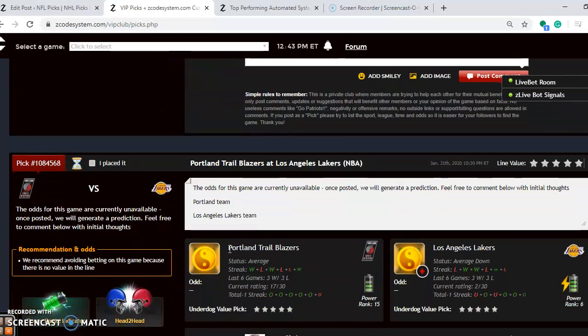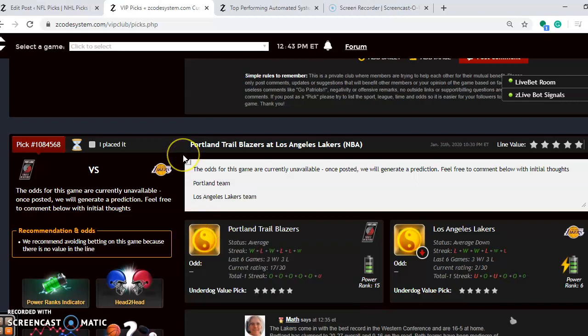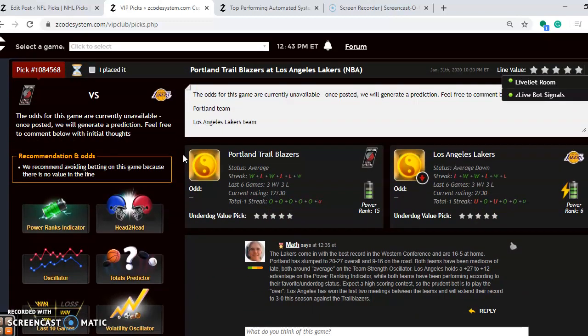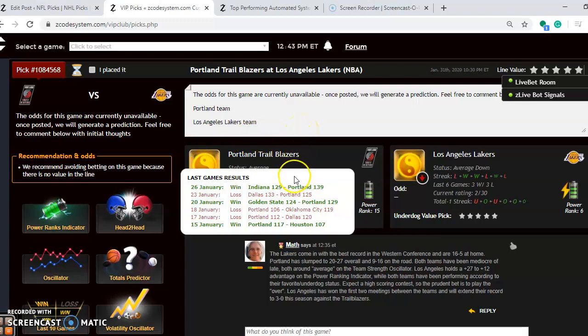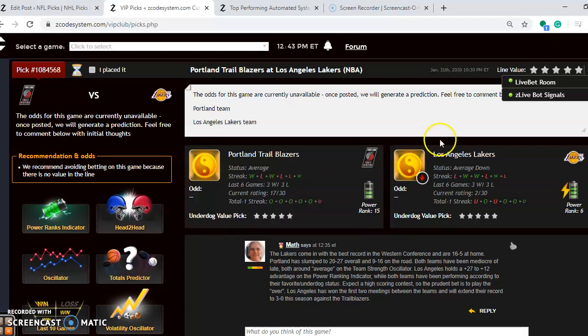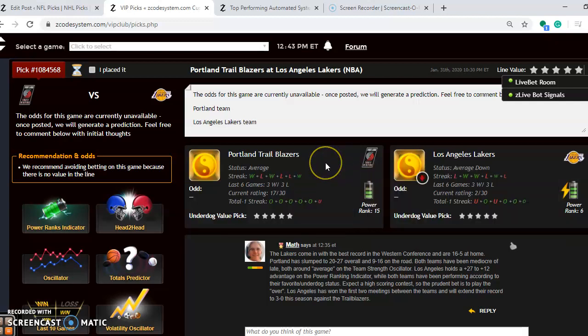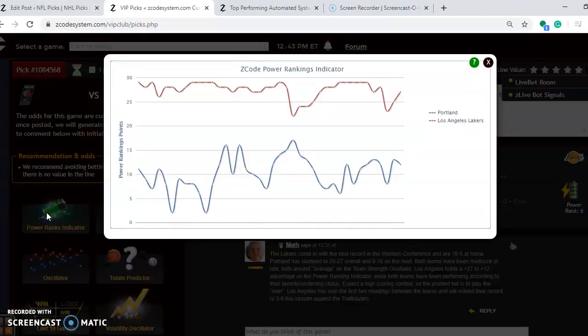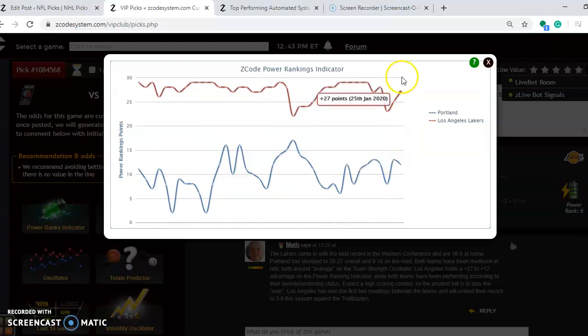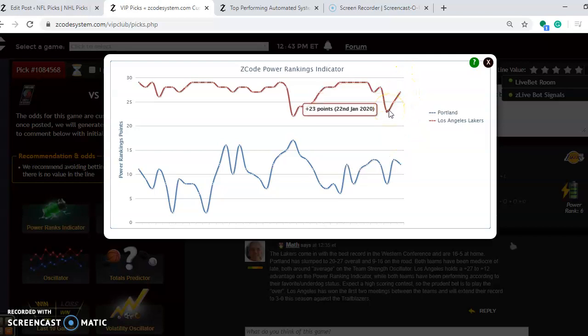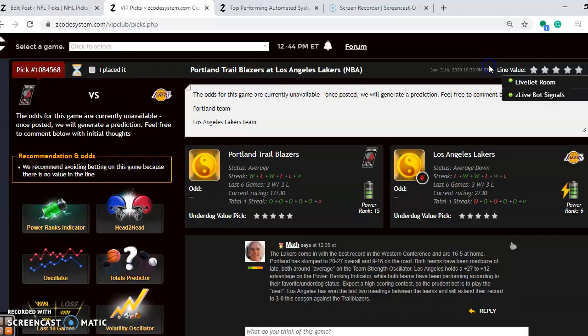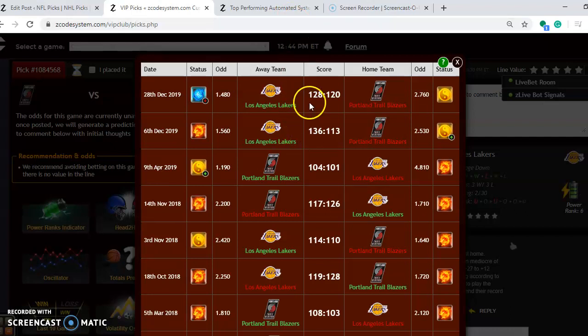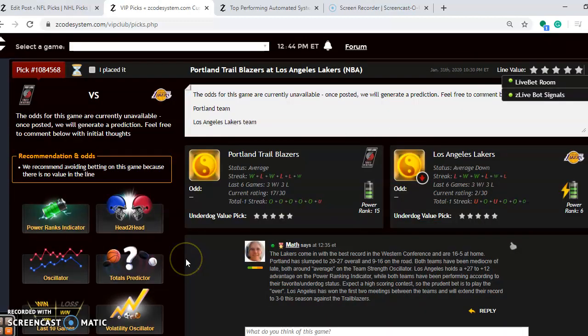We're going to take a look at the last game for the day, and it's the Portland Trail Blazers at the Los Angeles Lakers. Both teams are in the average range right now. Portland has won three out of their last six. The Lakers have won three out of their last six, coming off a 17-point loss at Philadelphia. The Lakers have the best record in the Western Conference and are 16-5 at home. Portland has slumped to 20-27 overall and 9-16 on the road. If you want to see the power rankings indicator, it's always a good sign of how the teams are doing. Portland is down here at plus 12. The Lakers are up to plus 27 after being plus 23 just a little less than a week ago. Head-to-head, the first game of the season was won by the Lakers by 23 on the road. They won the second one by 8 on the road also. They've been playing very well against Portland.